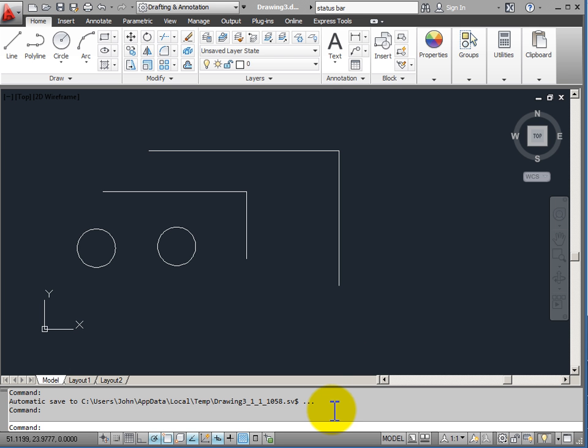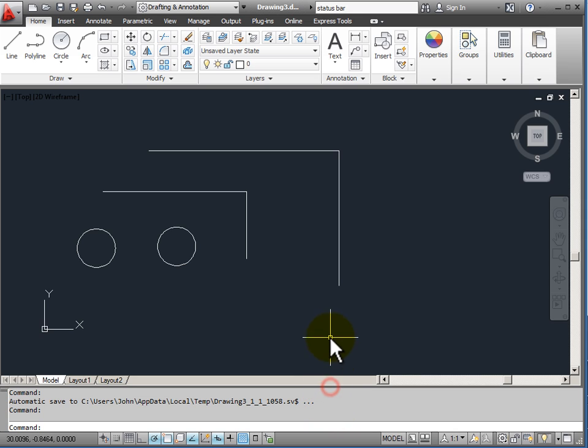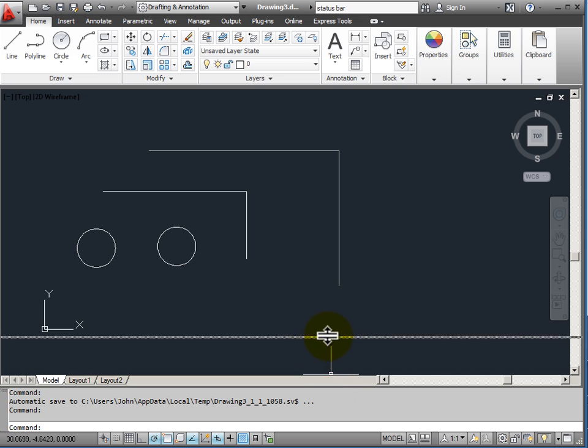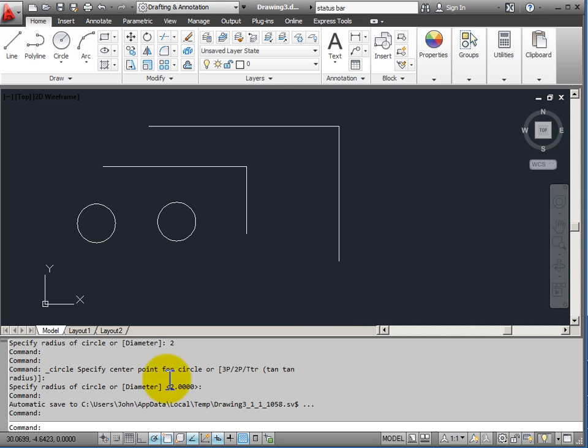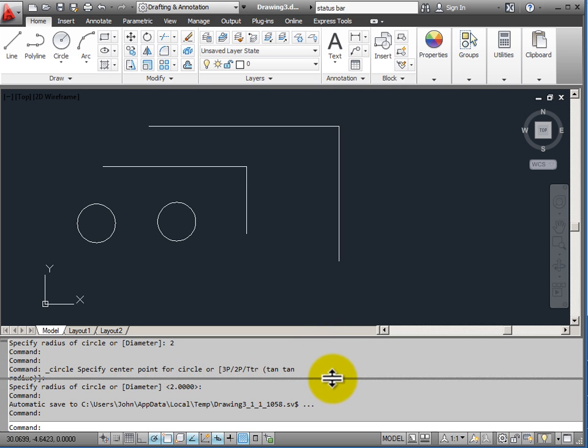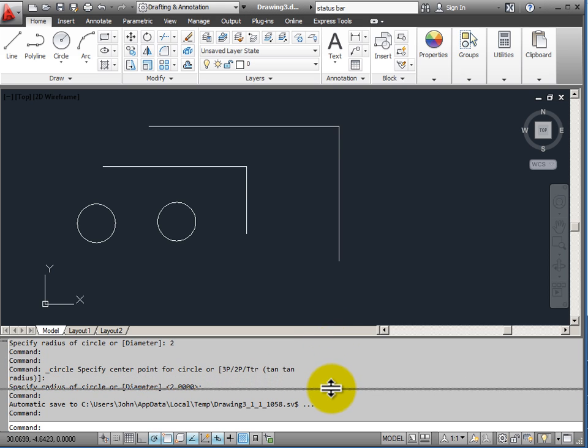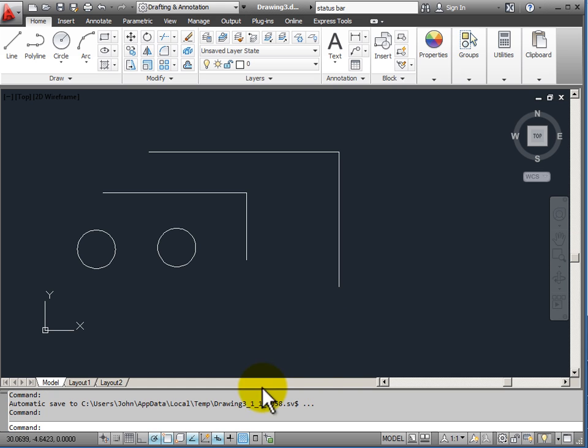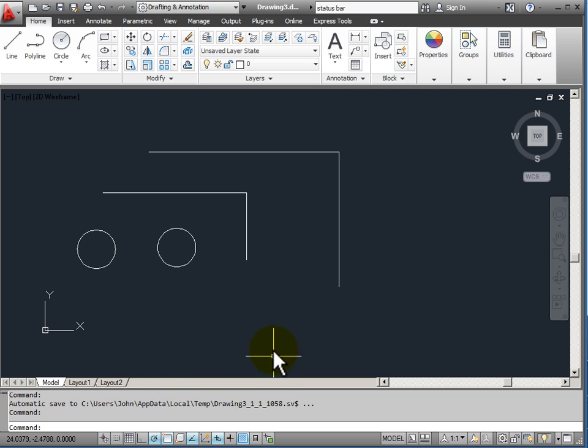The command line window is adjustable as to its height. I can use my mouse to adjust it so that I can see more or less lines. It's good to have it adjusted so you see at least three lines of your command history in addition to the current command line. This allows you to quickly look back and see what your settings are from previous command entries.